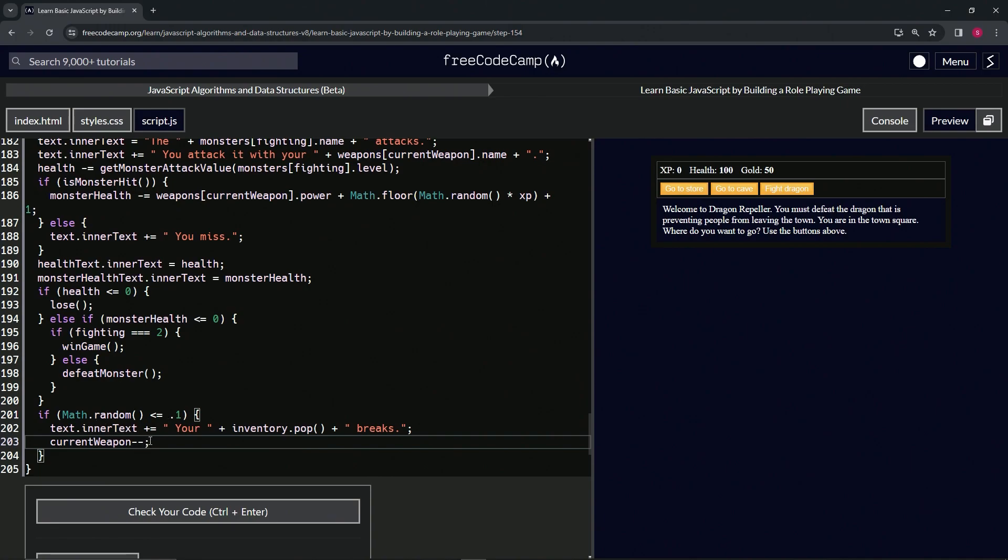What this is going to do is when it goes back through weapons again, it's no longer going to have whatever—like if the sword breaks, it's going to go to the hammer, and if the hammer breaks, it'll go down to the dagger. So that's what's going to happen with that one.